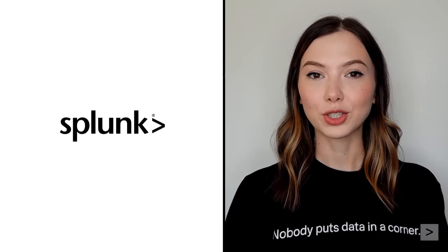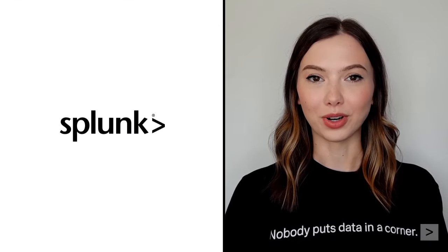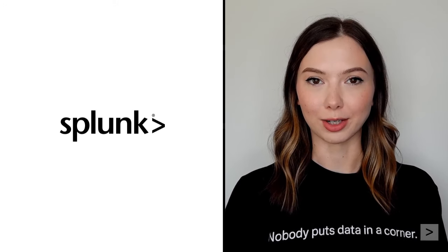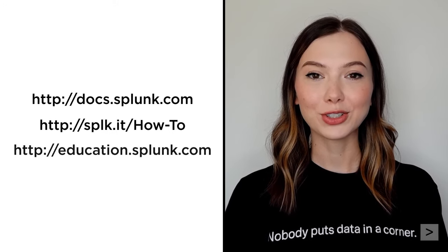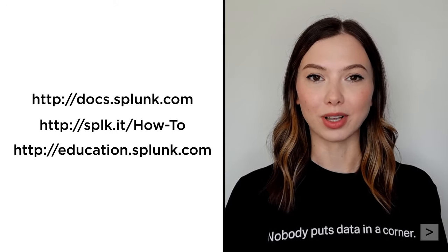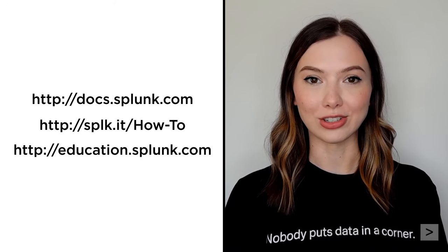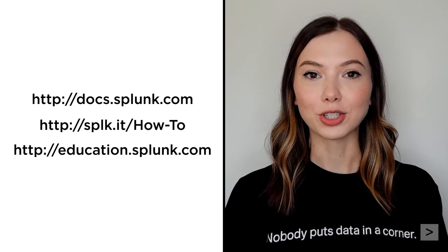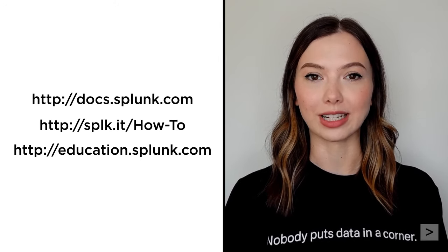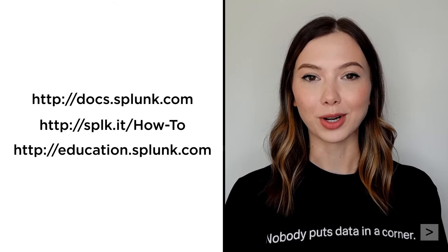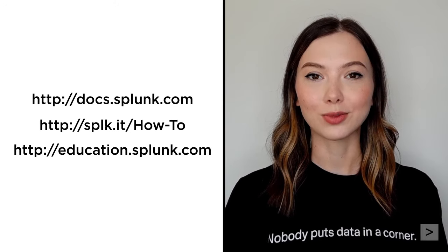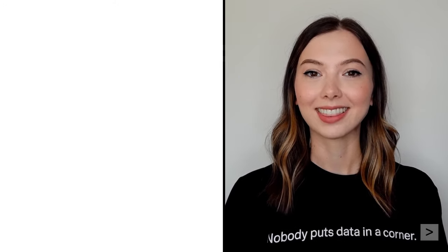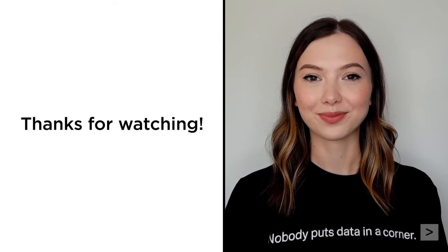Thanks for joining us to learn more about forwarding data to Splunk Enterprise. To continue your journey learning about Splunk, we suggest you check out the documentation, watch additional videos on the Splunk How To channel, and register for courses from Splunk Education. Thanks for watching.